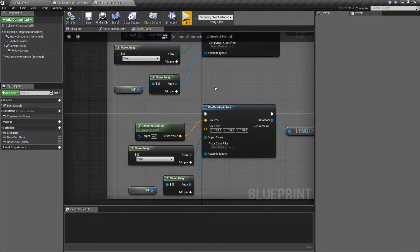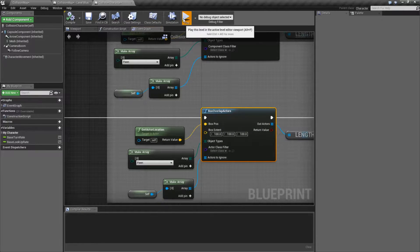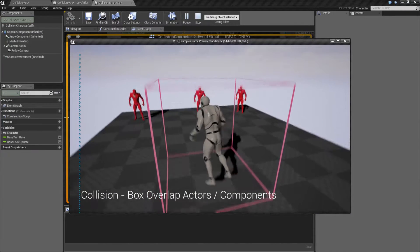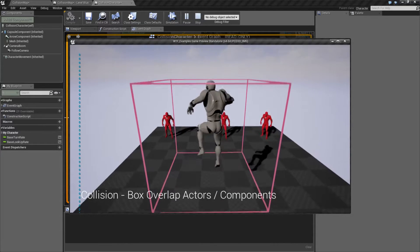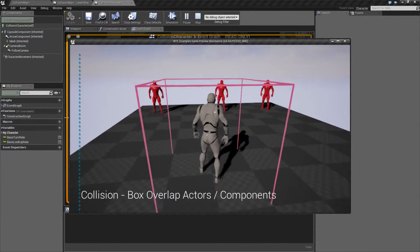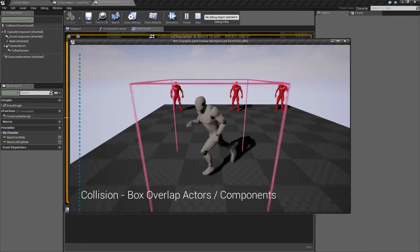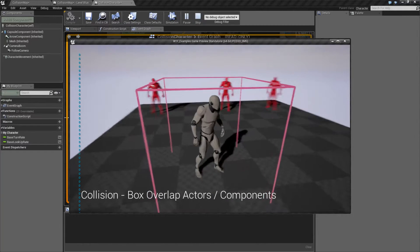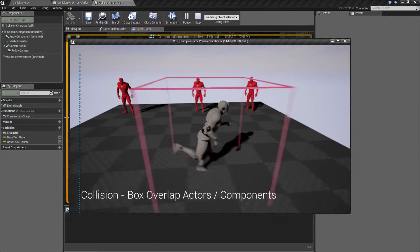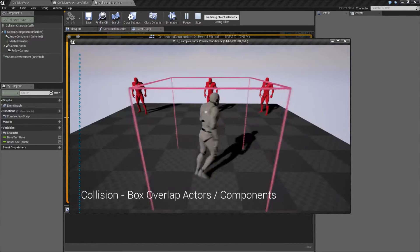Let me run through a quick little example. Right now it's going to be using the Box Overlap Actors Node. We'll hit play. We'll see this little pink box around my character. I'm just drawing a debug box so that way you can see where my box is that I'm going to be using for overlapping. Right now you can see it printing out zero.